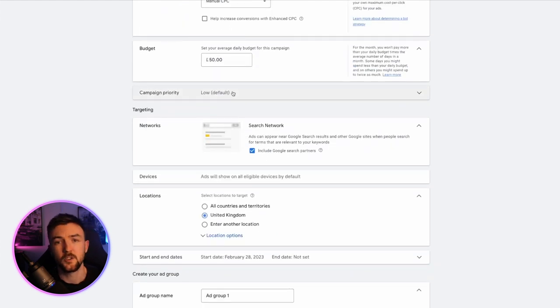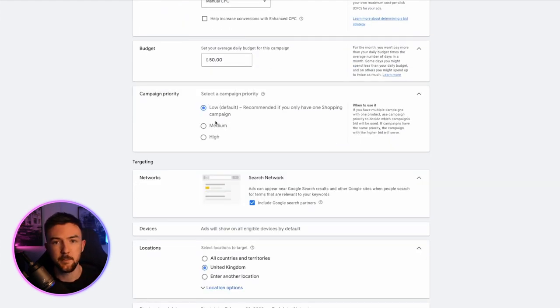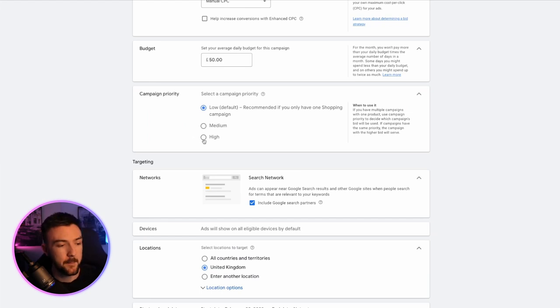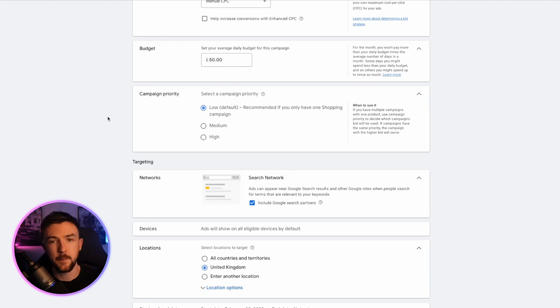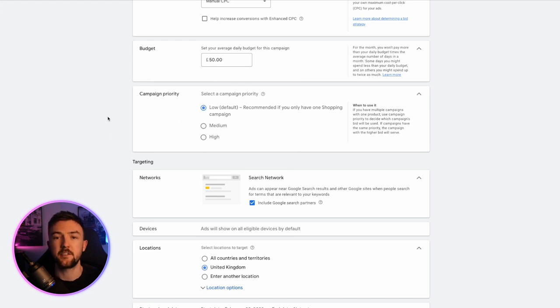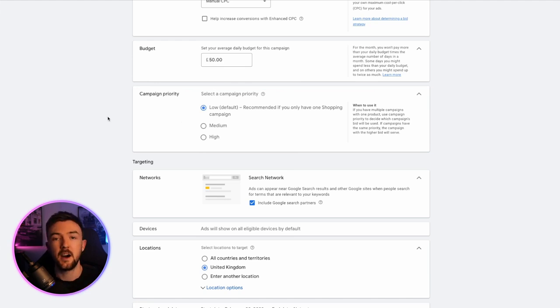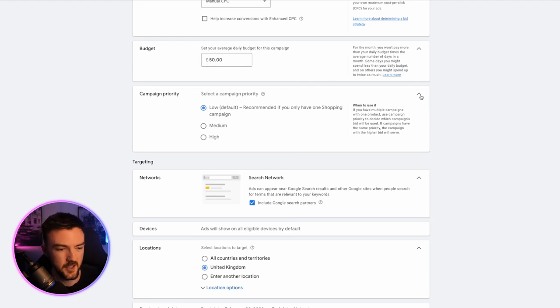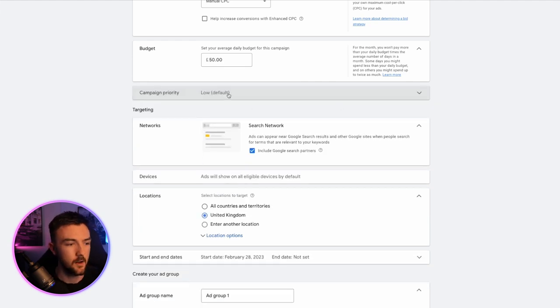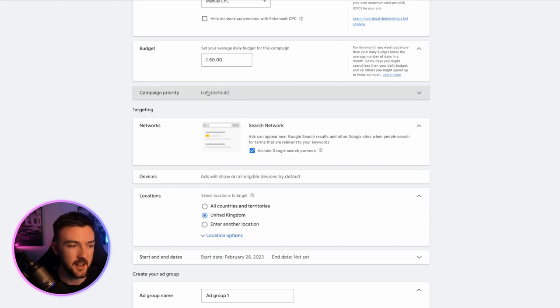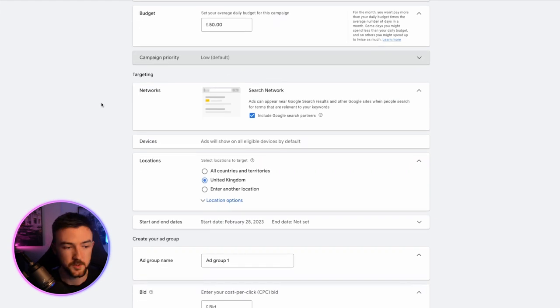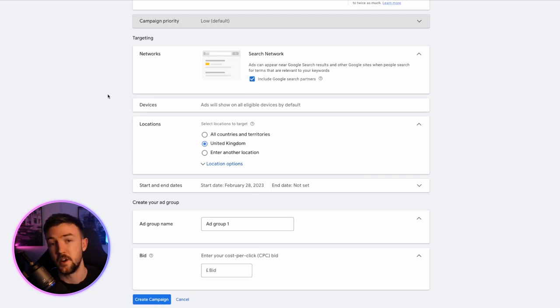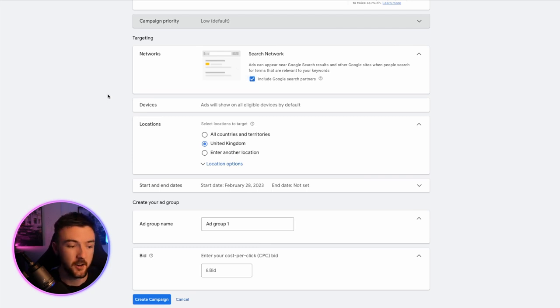Campaign priority, you can leave as low. Now what this essentially means is if you've got a product in two shopping campaigns and one campaign is set to higher priority and one is set to low. The campaign with the higher priority will take favour over the lower priority, but it is very rare in my case certainly that I have products in more than one shopping campaign. So you don't really need to worry about this and you're better off just leaving it at default whilst making your campaign. I do like to include search partners for this particular step. Again, further down the line, you can test by turning it off and see if it improve your results.